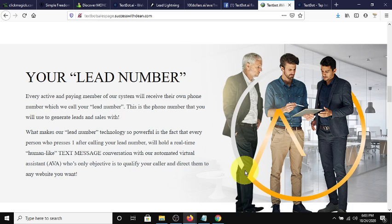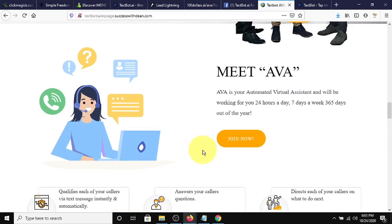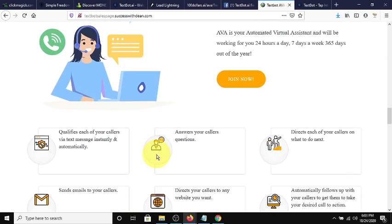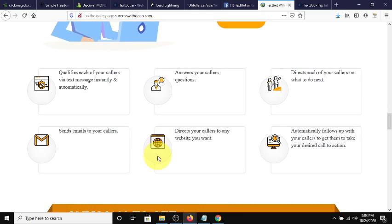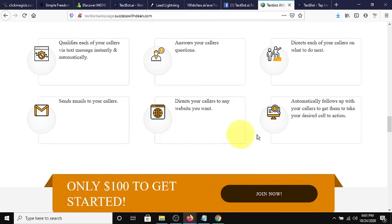I can help you, I can provide training, I can provide you the texts that you need to put in your back office if you sign up under me. AVA is your automated virtual assistant, she works 24 hours a day, 7 days a week, 365 days, and she does all of this.